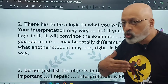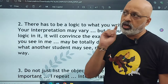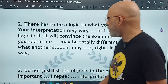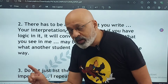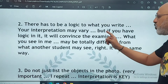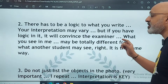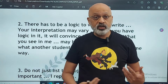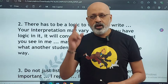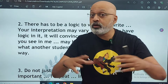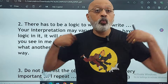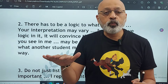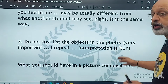Your interpretation may vary — it's a story, and that's perfectly all right. The examiner will give you latitude. Examiners are not unreasonable. But if you have logic in it, your interpretation can be anything. It will convince the examiner. What you see in the photograph may be totally different from what another student sees — that's fine. But if both students argue logically, no problem. Don't list out the objects in the photograph. Interpretation is key.